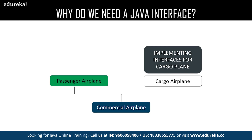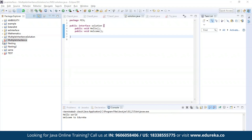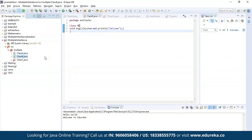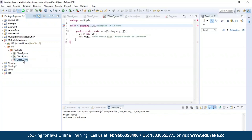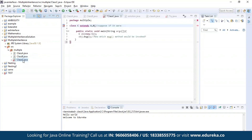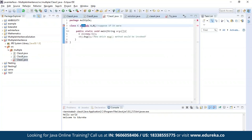Now let us get practical. First, let us understand what the problem is in multiple inheritance. I have defined class A, then class B, and finally class C. Here I'm trying to inherit the properties of class A and class B together in class C by using the extends keyword. As you can see, the editor is throwing an error which says that it is not possible to inherit the properties of both classes. Now let us find the solution for this.